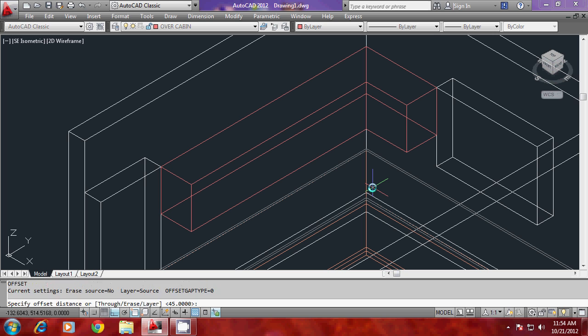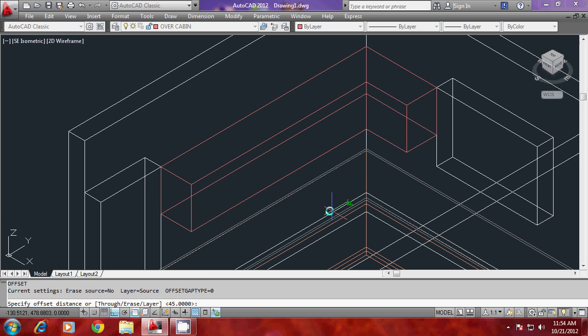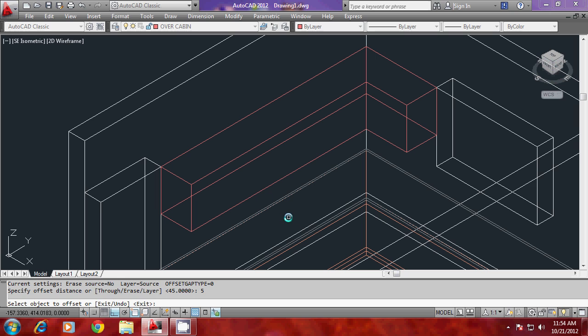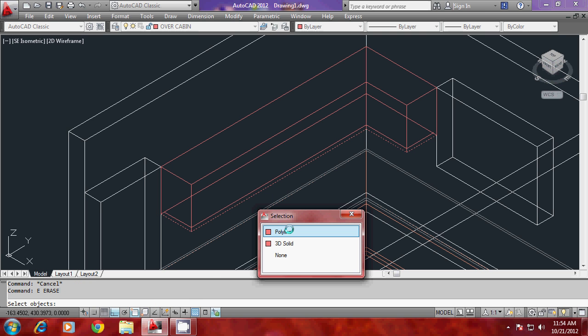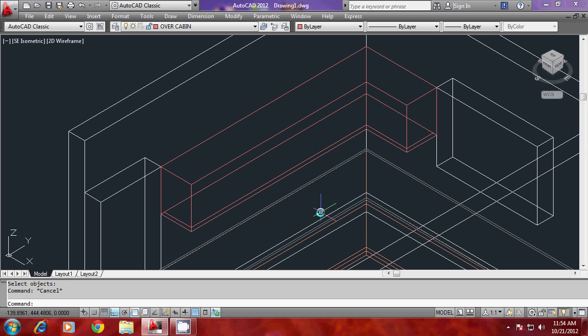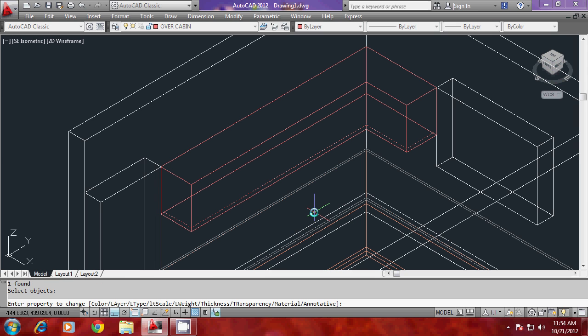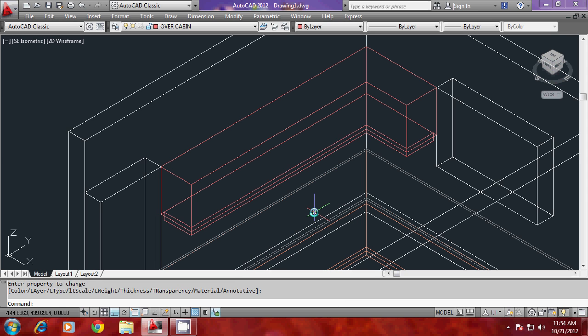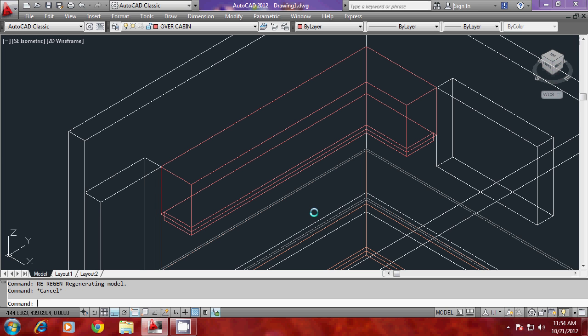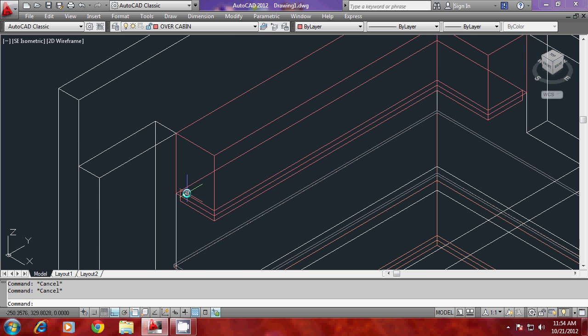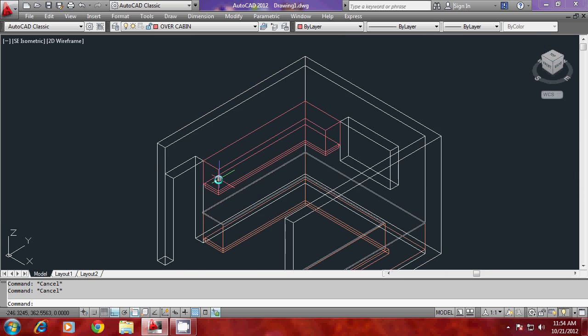I'll give offset and give an offset distance of 5 units inside. Then I'll erase the outer profile. Then I'll give a change property thickness of minus 10 for this. That represents the light box. It's similar to the creation of the skirting.